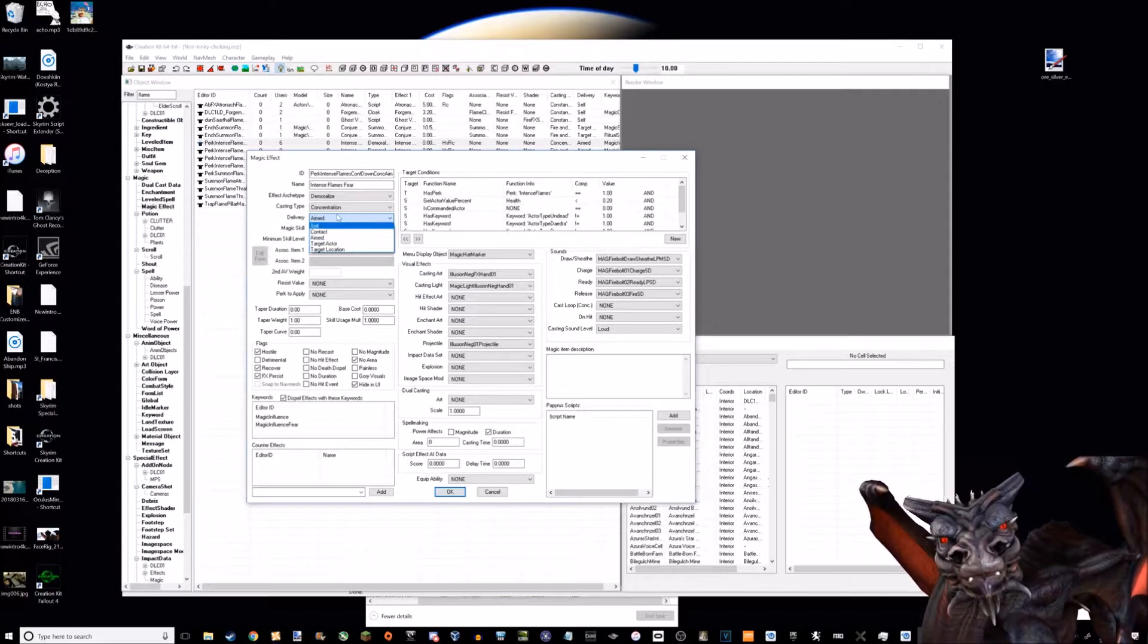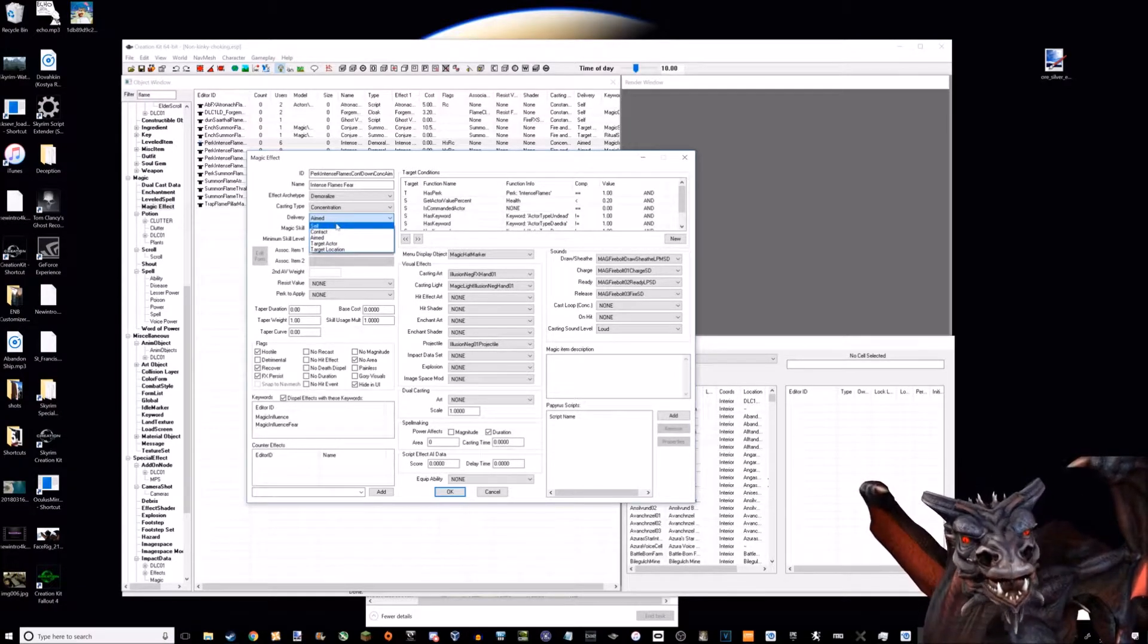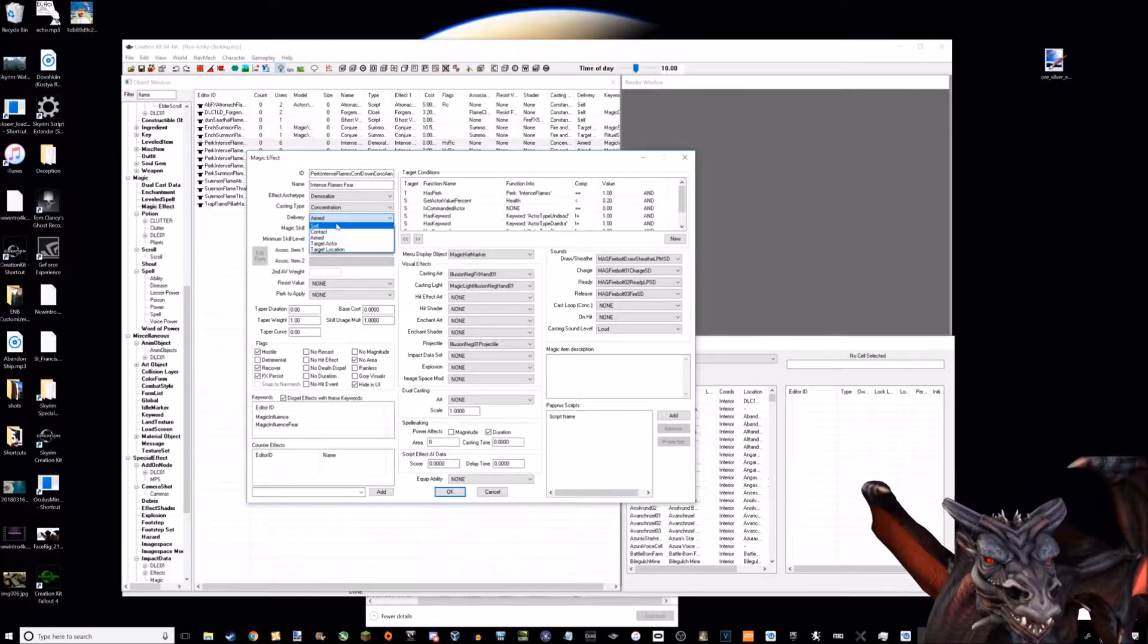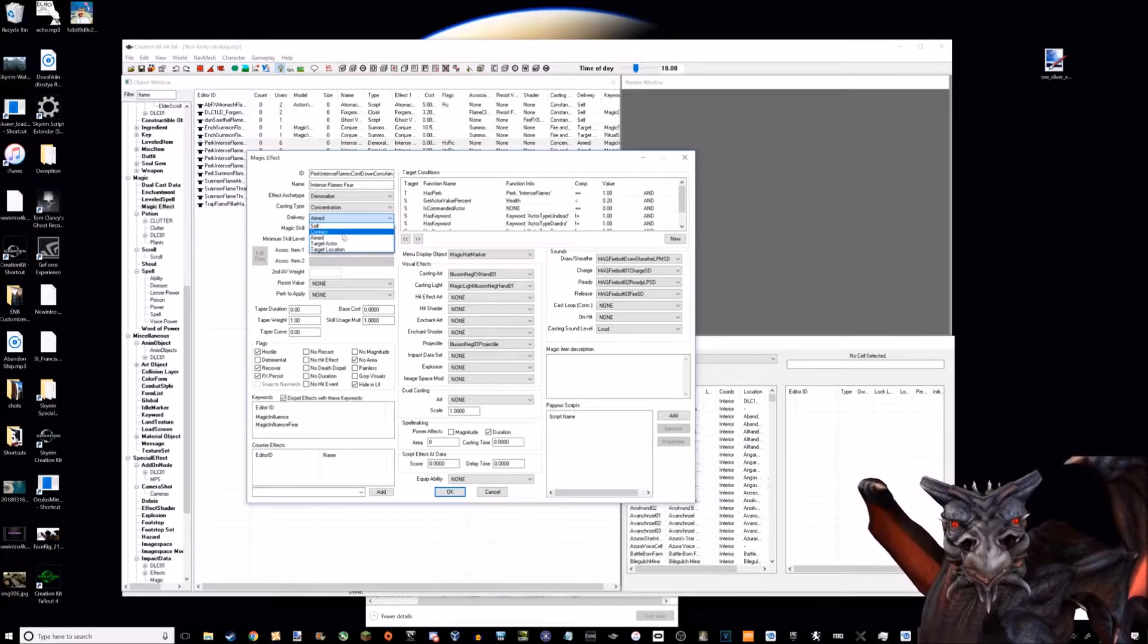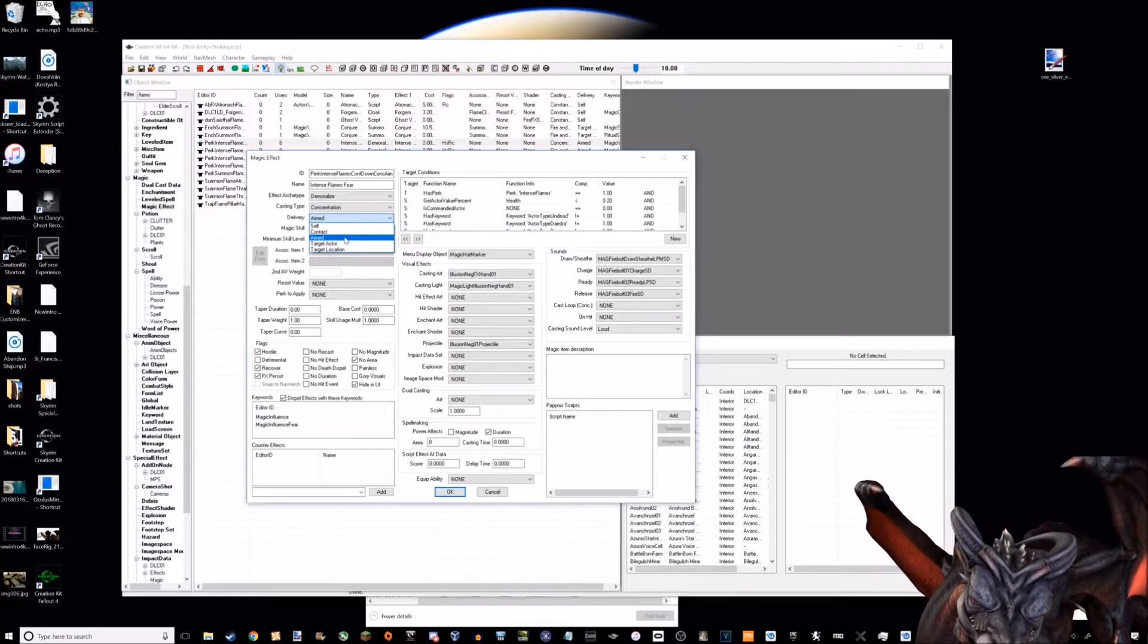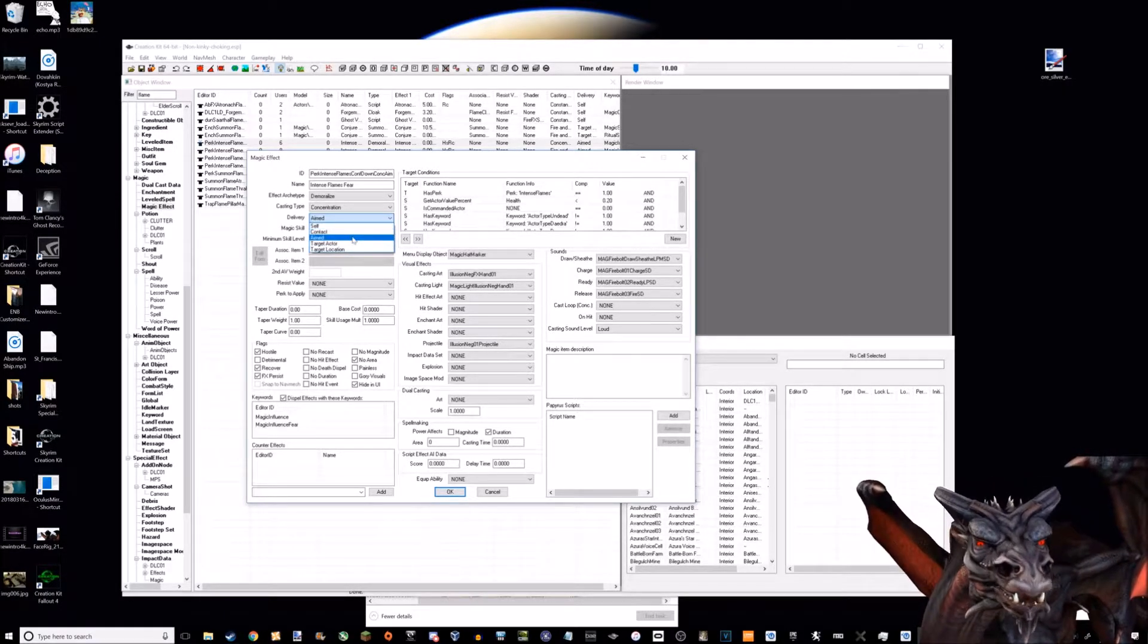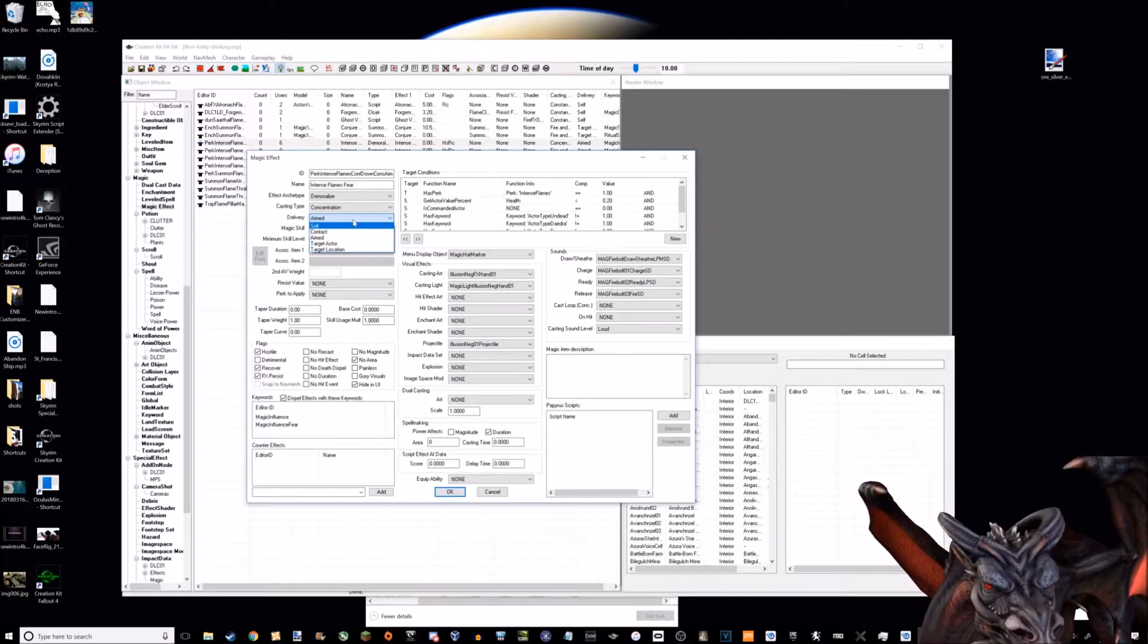If you have concentration and aimed, that would be like the fire spell. If you have fire and forget and aimed, that would be like fireball. If you have fire and forget self, that would be like oak flesh. Now the issue that prevents you from doing what you want with the force choke spell is a spell can't be both of these at once - it can only be one or the other.